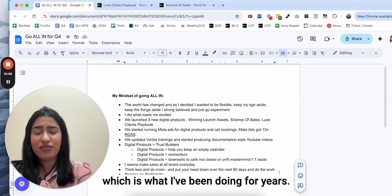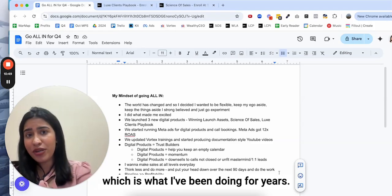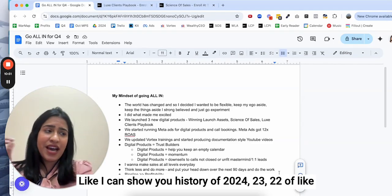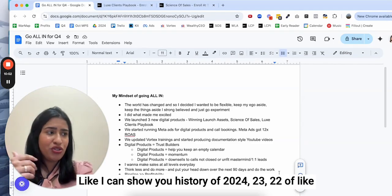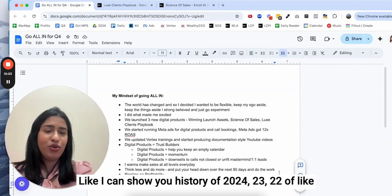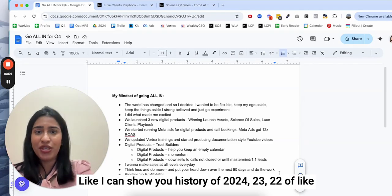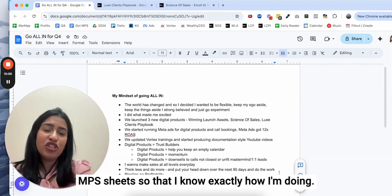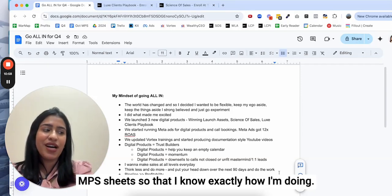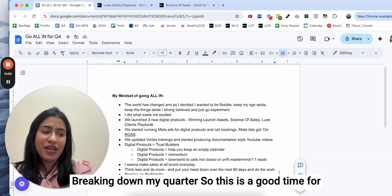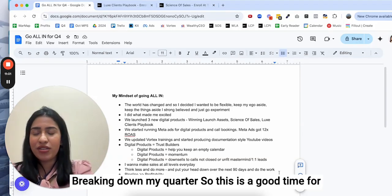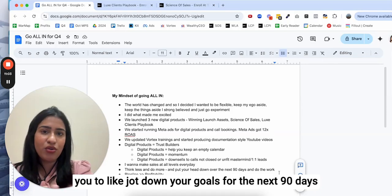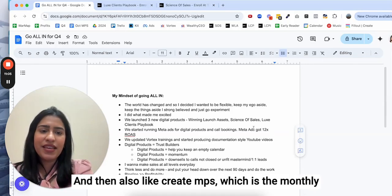I like creating a monthly planning sheet. As you can see, here I have the October MPS, which is the monthly planning sheet, which is what I've been doing for years. I can show you history of 2024, 23, 22 of MPS sheets so that I know exactly how I'm breaking down my quarter.